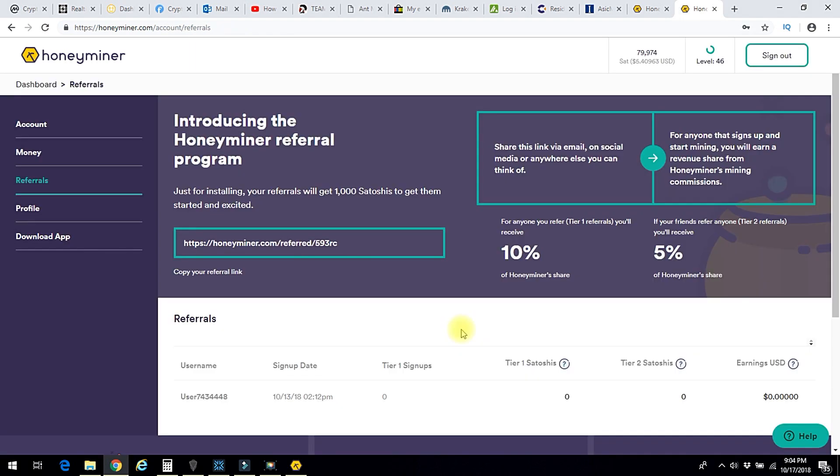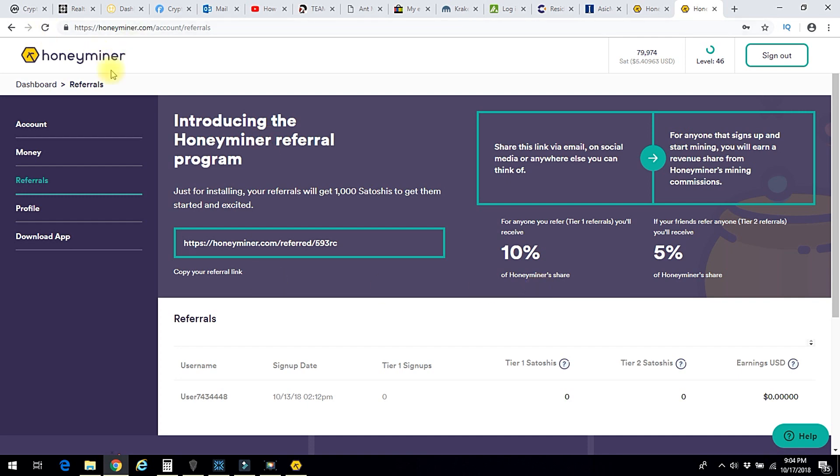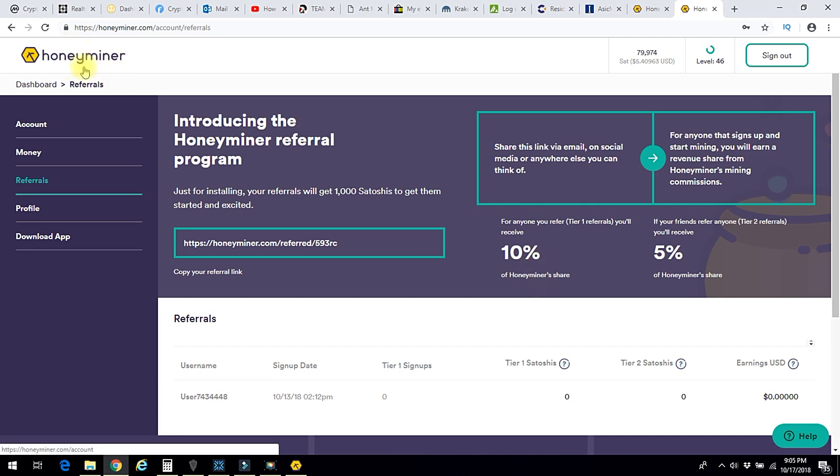If you refer somebody to Honeyminer, they actually share 10% of their Honeyminer's revenue with you. They don't take it out of the profit of the new person who signed up and is starting to mine. They take it out of their very own profit and share with me because that's cheaper than paying for advertising. They only pay when something goes through, when there's production. They only pay if somebody actually starts mining. So that's more efficient than just putting out advertising there.